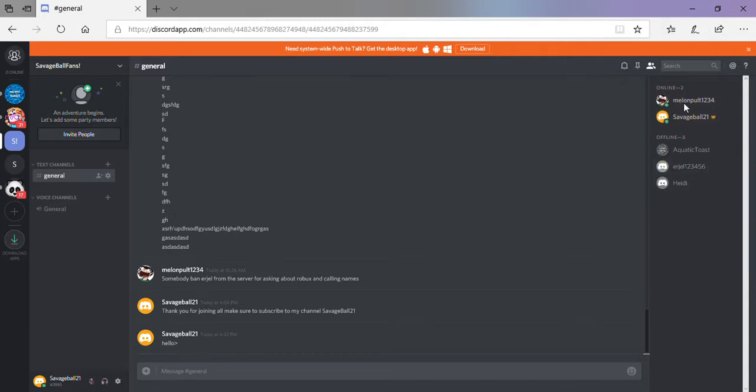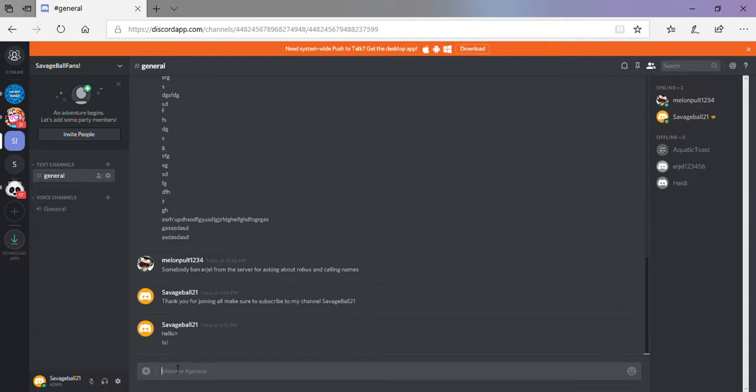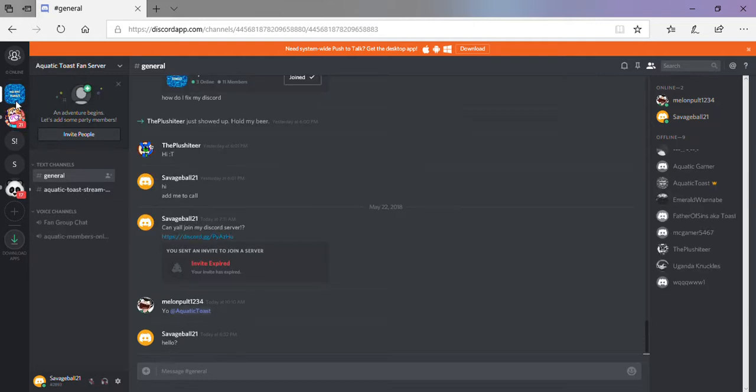He just got online. I'm gonna try to say hi. I'm also on AquaticToast's fan server. He might be on there.